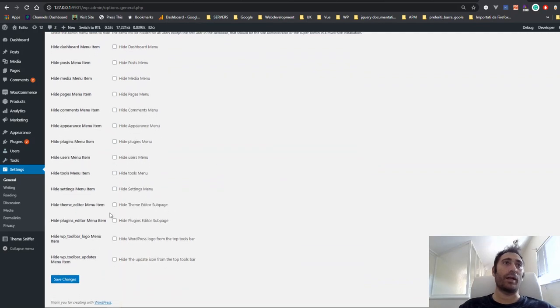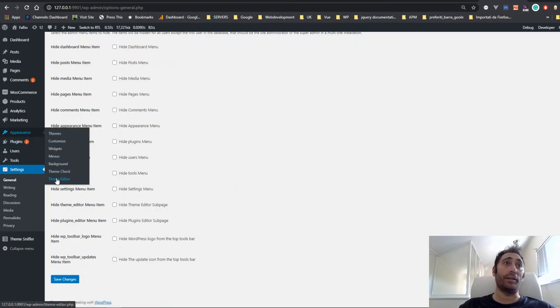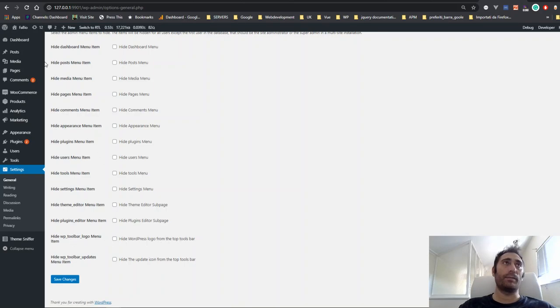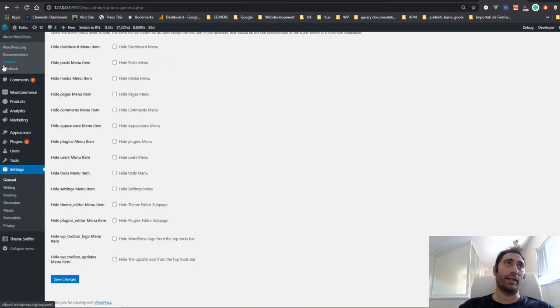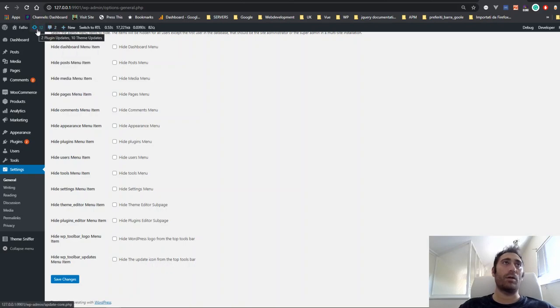Other than that, you can of course hide pages like the Plugin Editor subpage and the Theme Editor subpage. You also have the option to hide from the WordPress toolbar the WordPress logo which redirects the user out of their website to the official WordPress website. You can also hide the update icon from the top toolbar in case you have plugins to update.